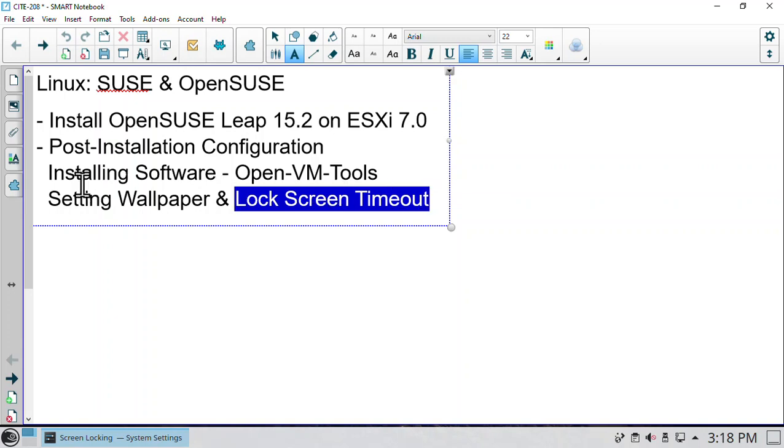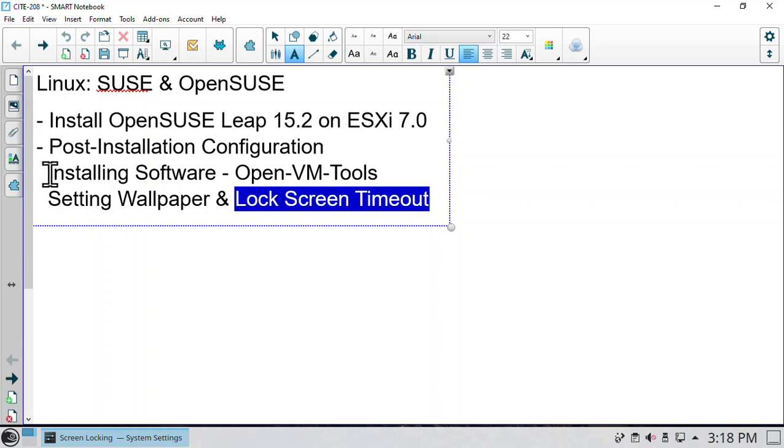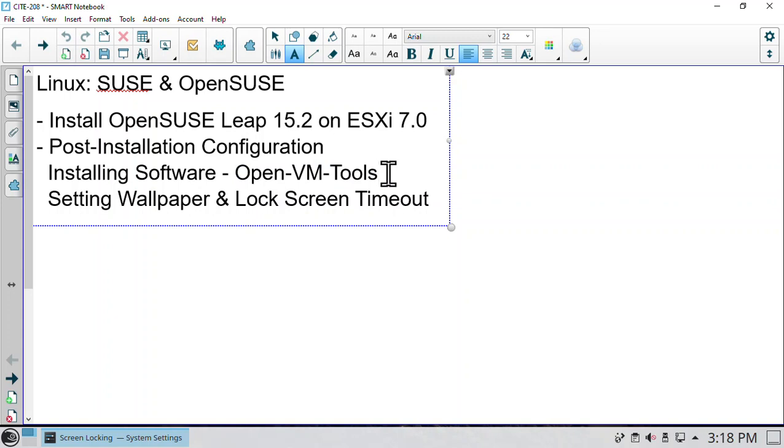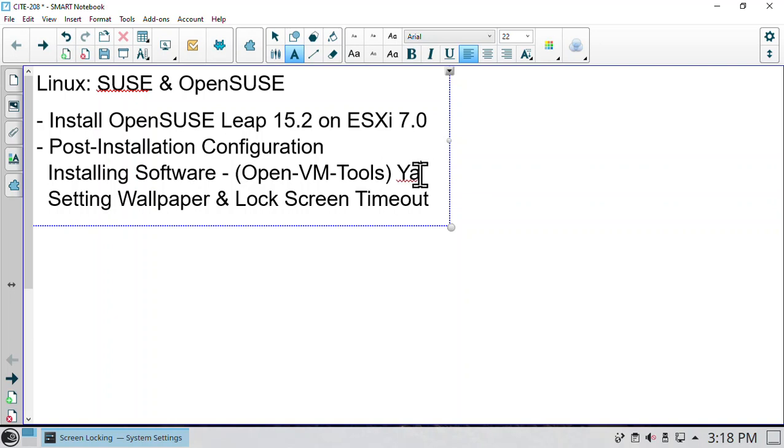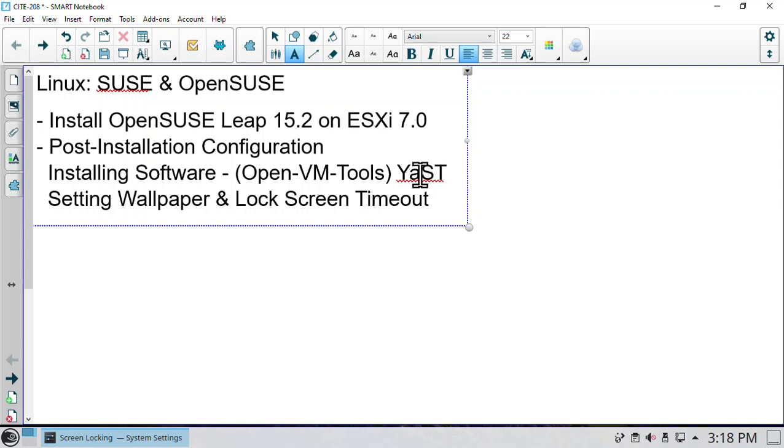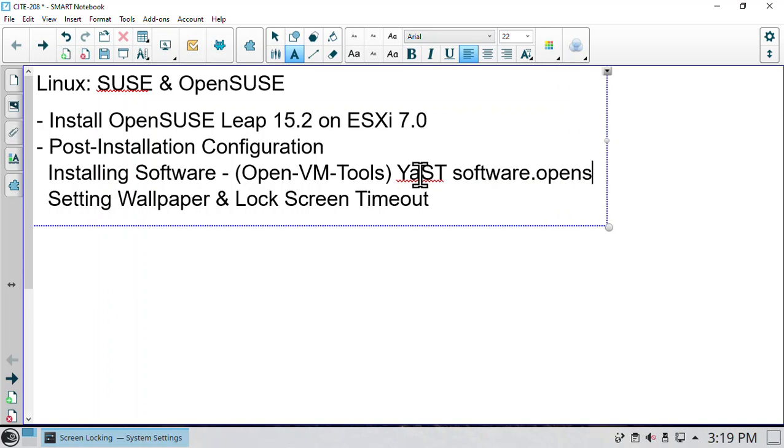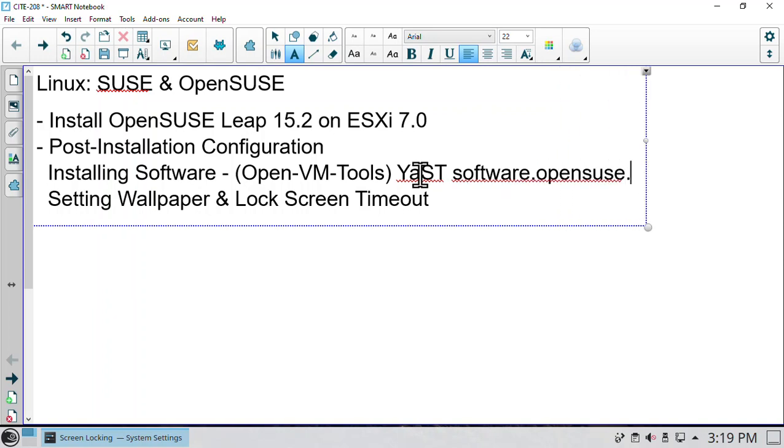This is what we've done so far in our earlier video, the one we looked at installing software specifically. Our goal was this, but we found out that it was already installed. Do you remember how we looked at installing software though? That's right. We looked at doing it through YaST and we looked at doing it through software.opensuse.org.